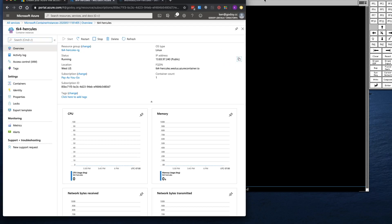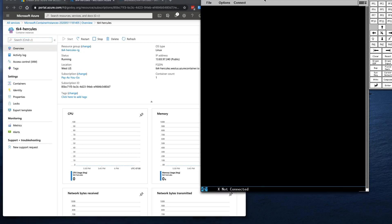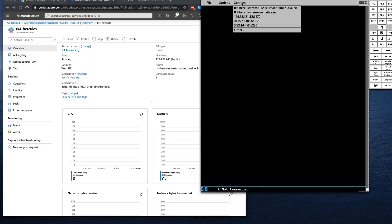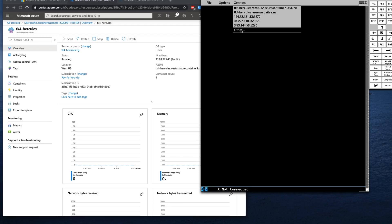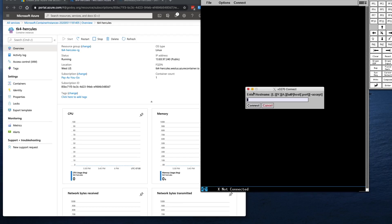Actually, I believe I cannot paste it into this, but let's try it. Let's hit Connect. I'm going to go to my X3270 terminal emulator. Click on Other. I don't think I can paste in here. Nope. So I'm going to type in the IP address 13.83.97.240.